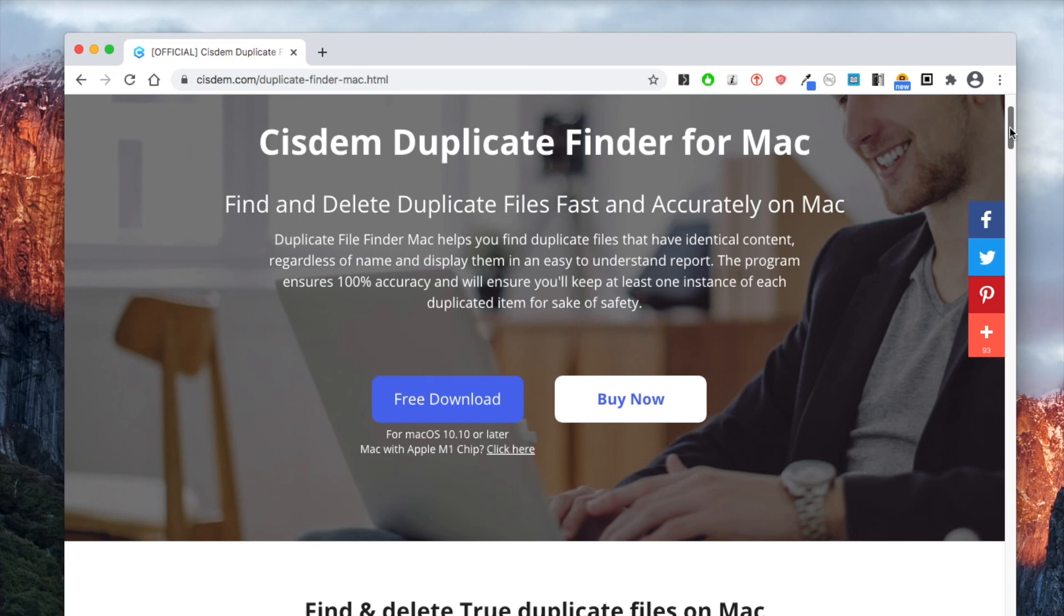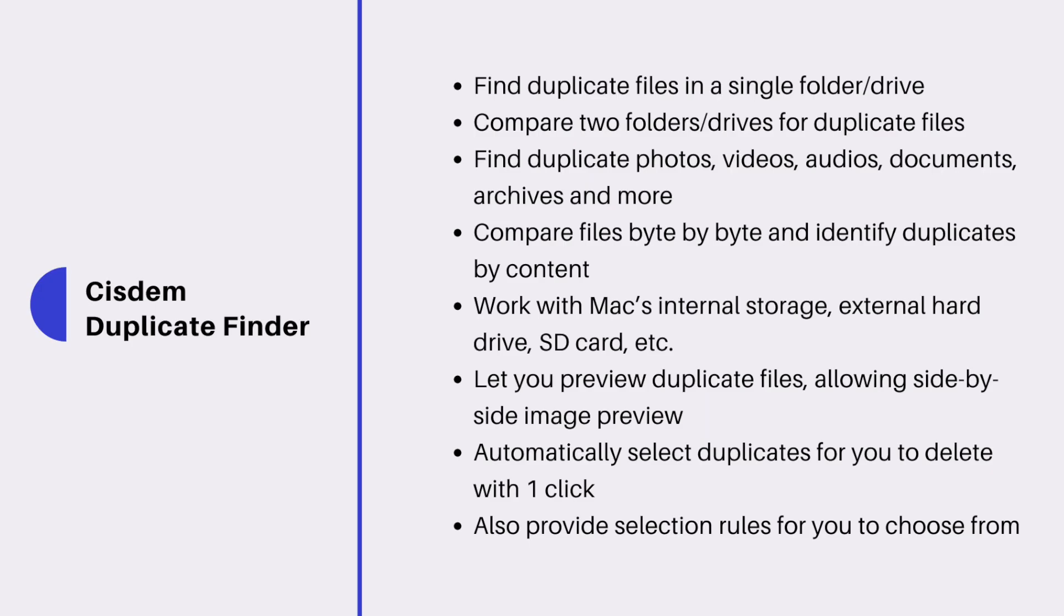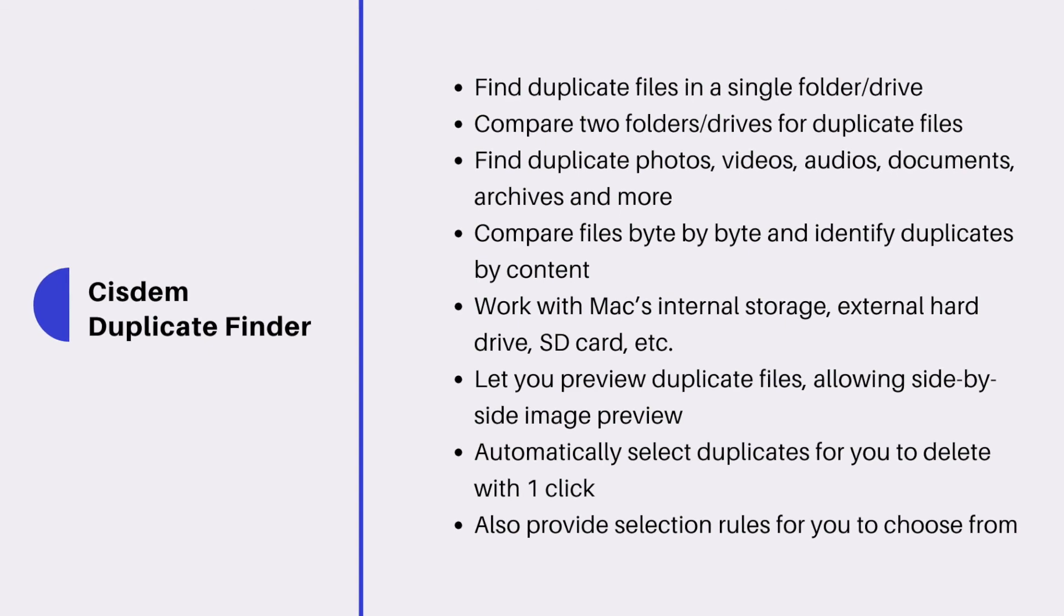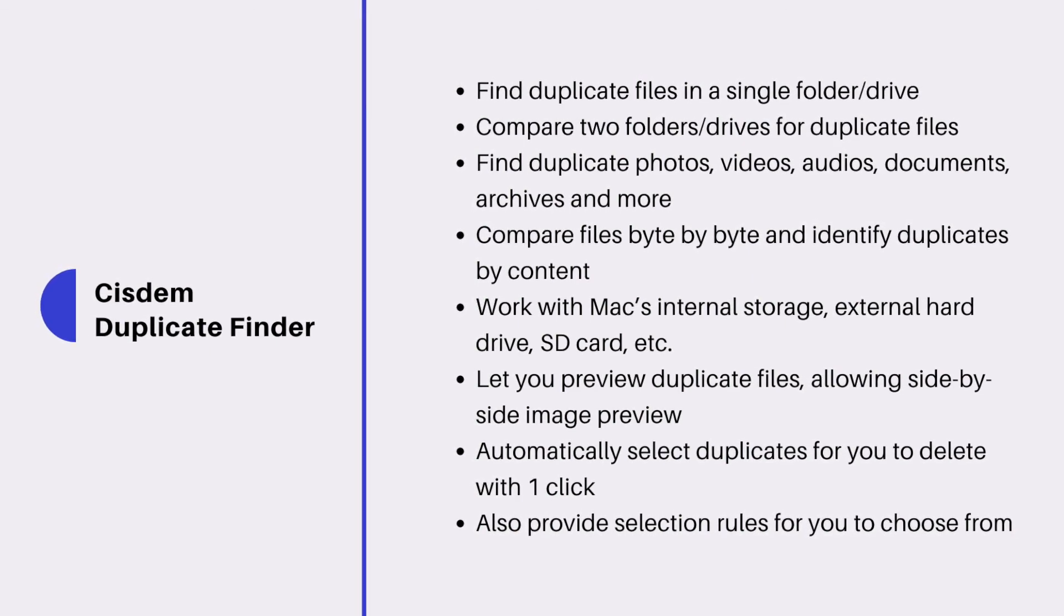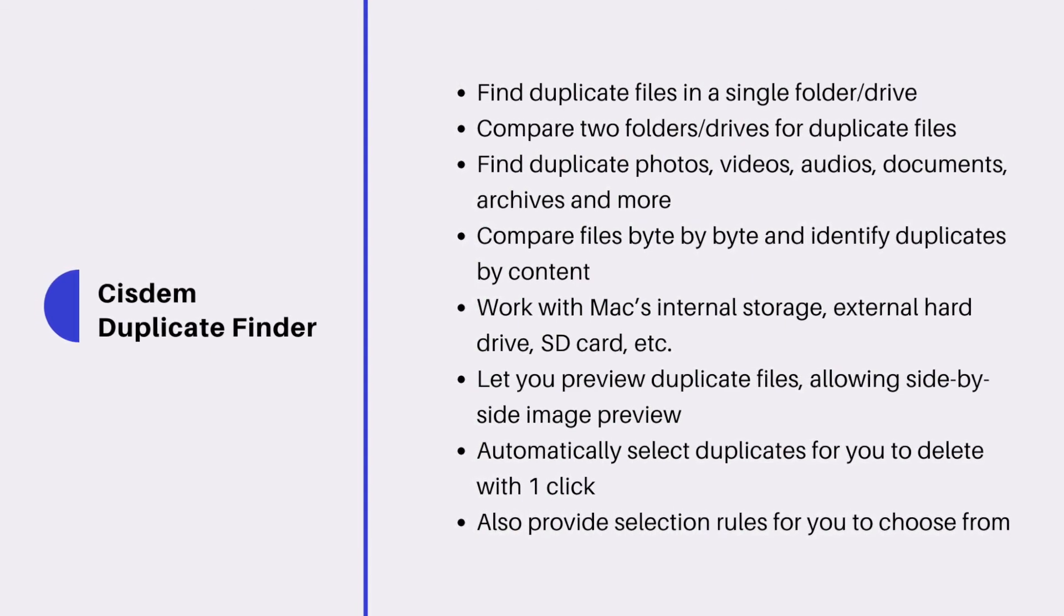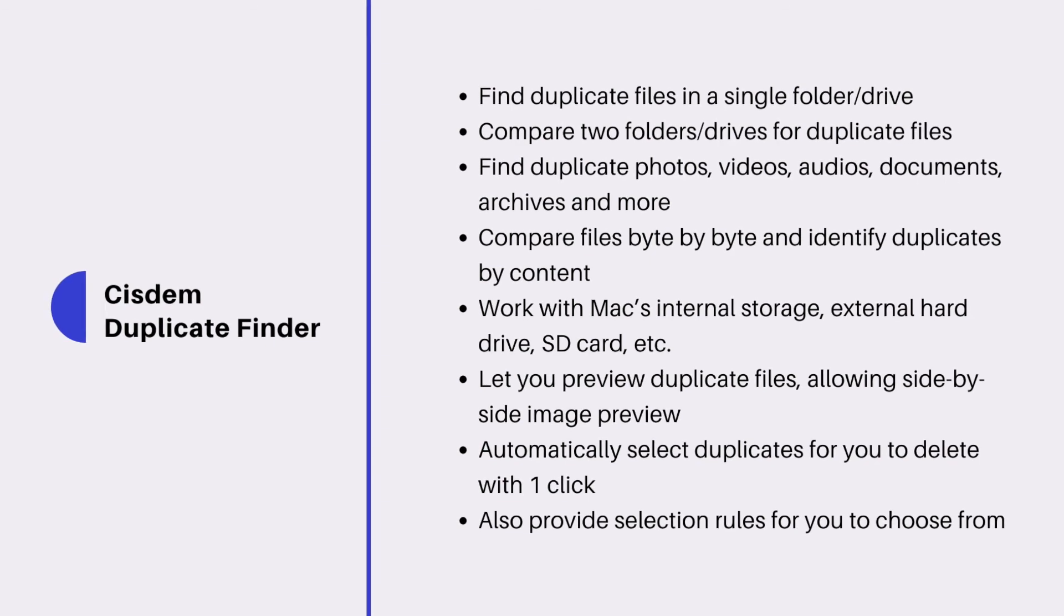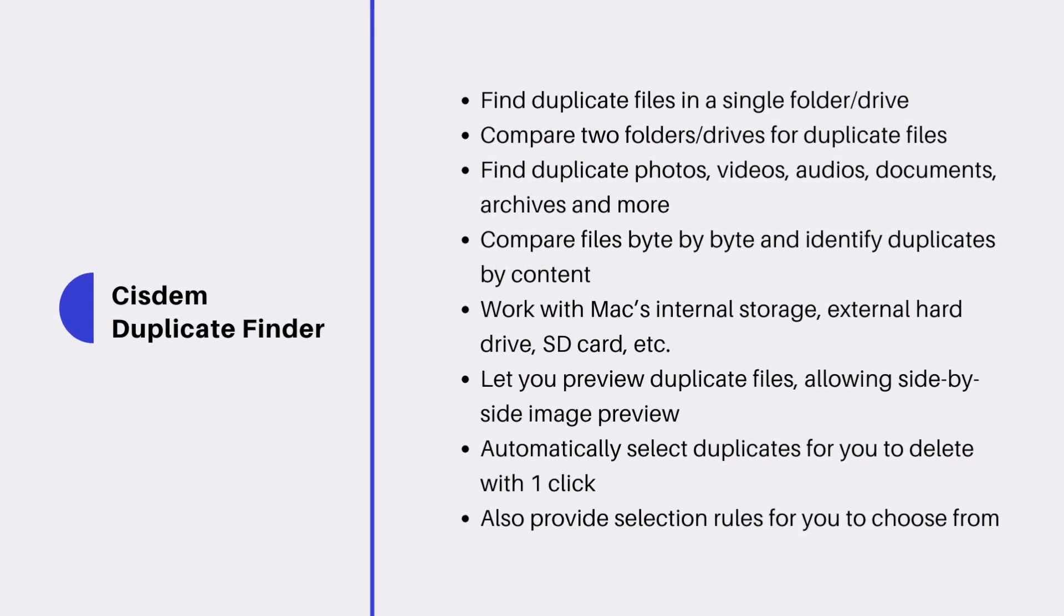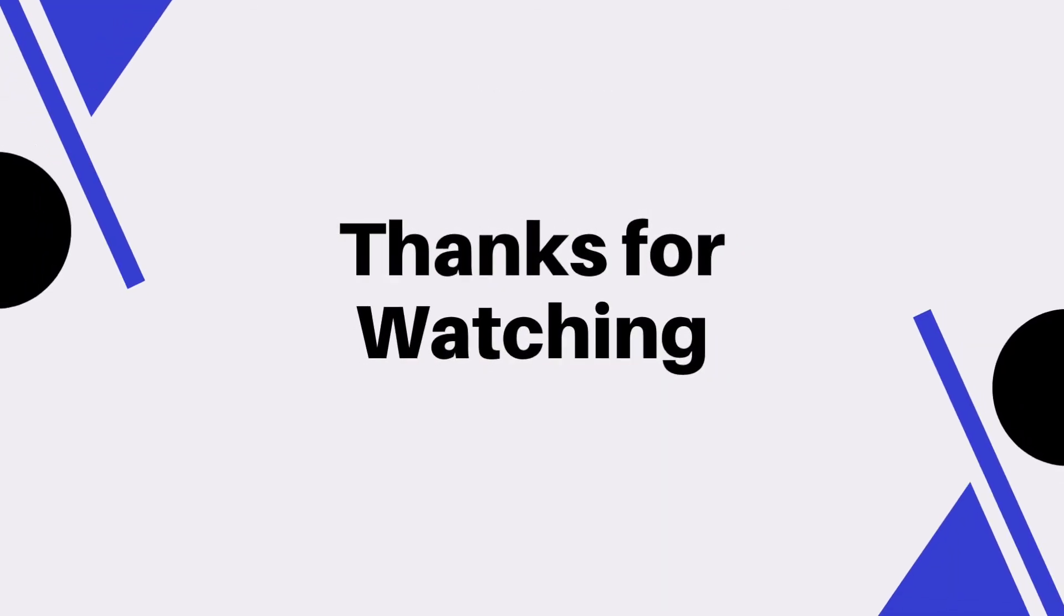System Duplicate Finder for Mac is a powerful, easy to use app to find and delete duplicate files. And you can find the official free trial for Mac in the description section below. If you are using a Windows PC, you can check out the guide I recommend in the description section. Thanks for watching.